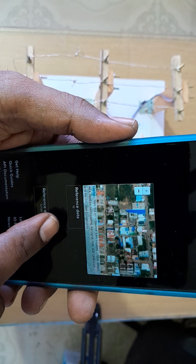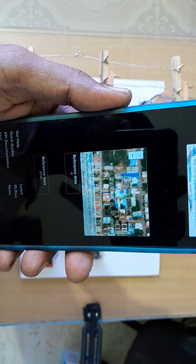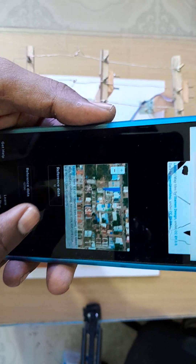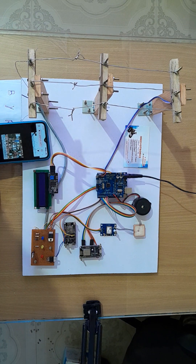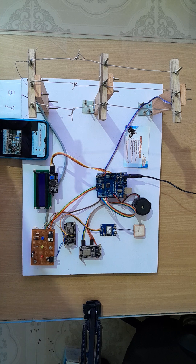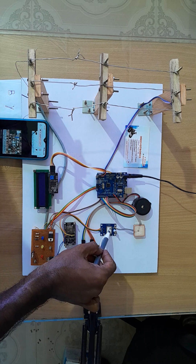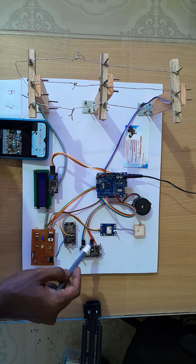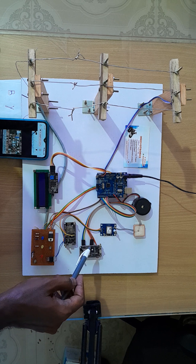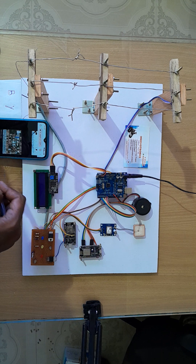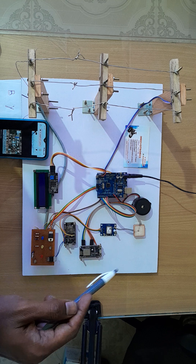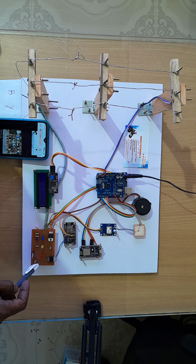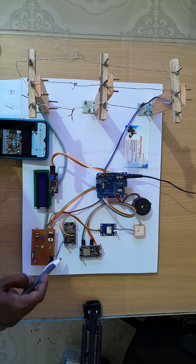We can also get some reference data — when the system comes online, the reference data will automatically increment. Initially it shows zero, and every one minute it will automatically increment. Now I'm going to explain the components. This is the Arduino, this is the GPS module used to track the location, and this is the NodeMCU. In this project I used two NodeMCUs: one for sending fault data to the Blynk server, and another for sending live location to the Adafruit site.